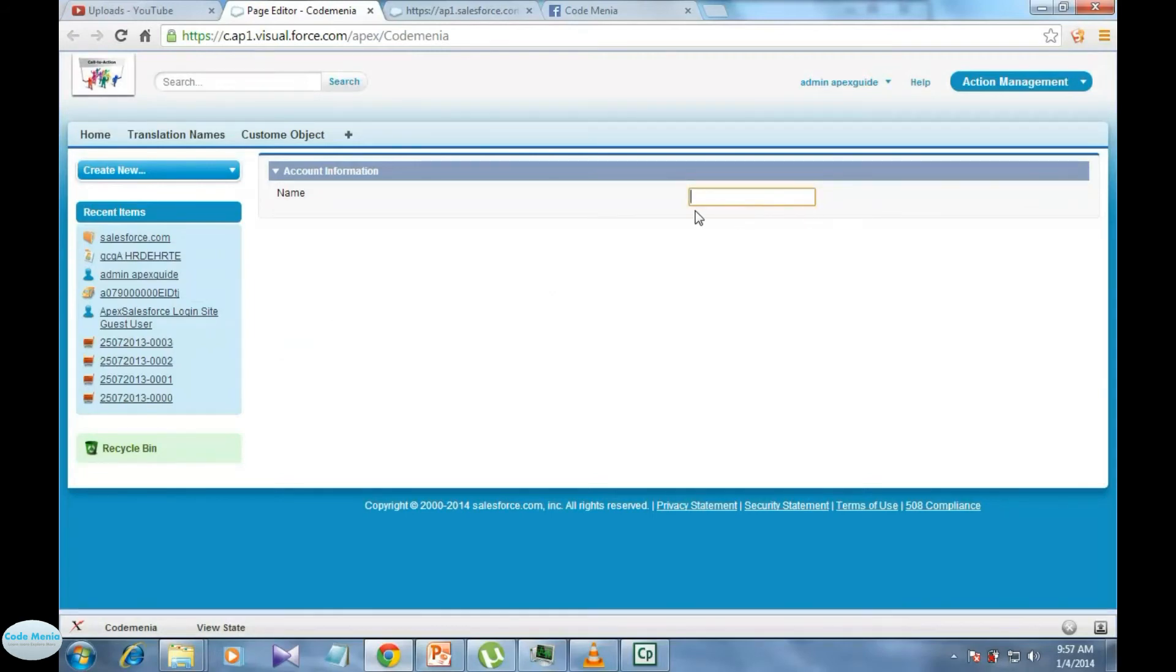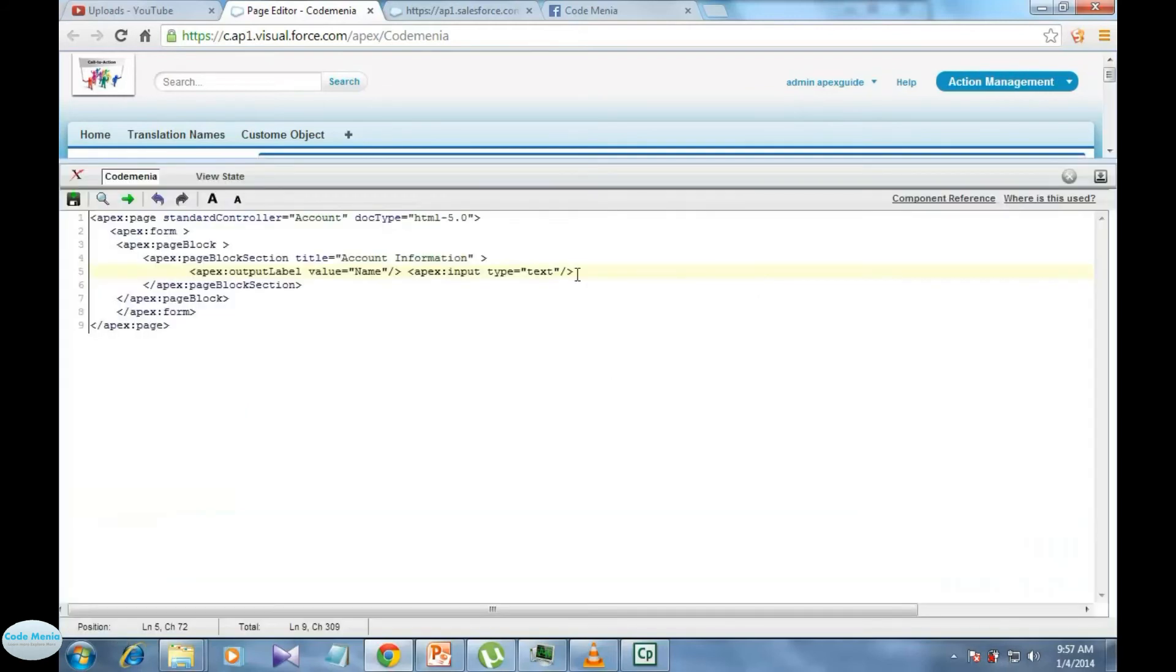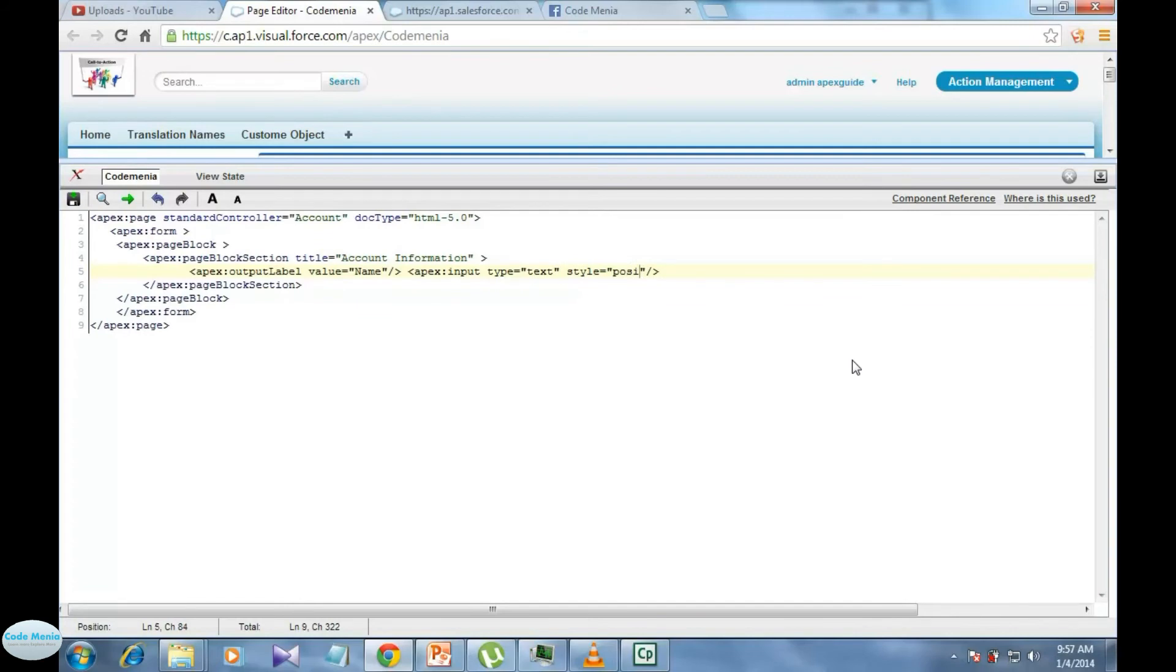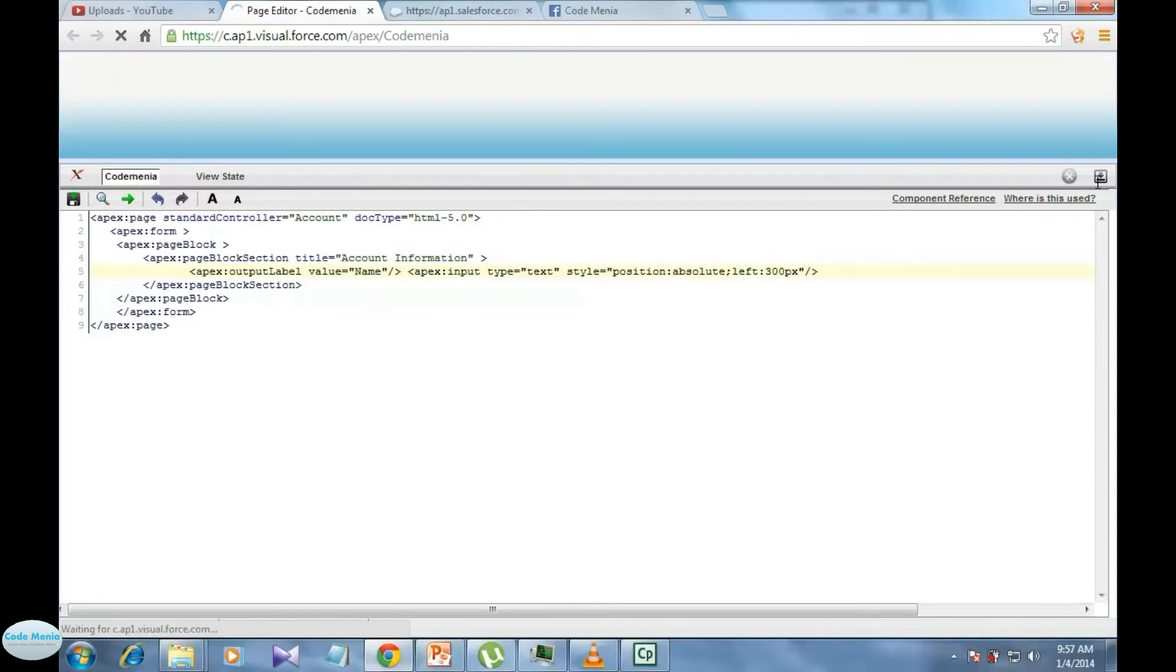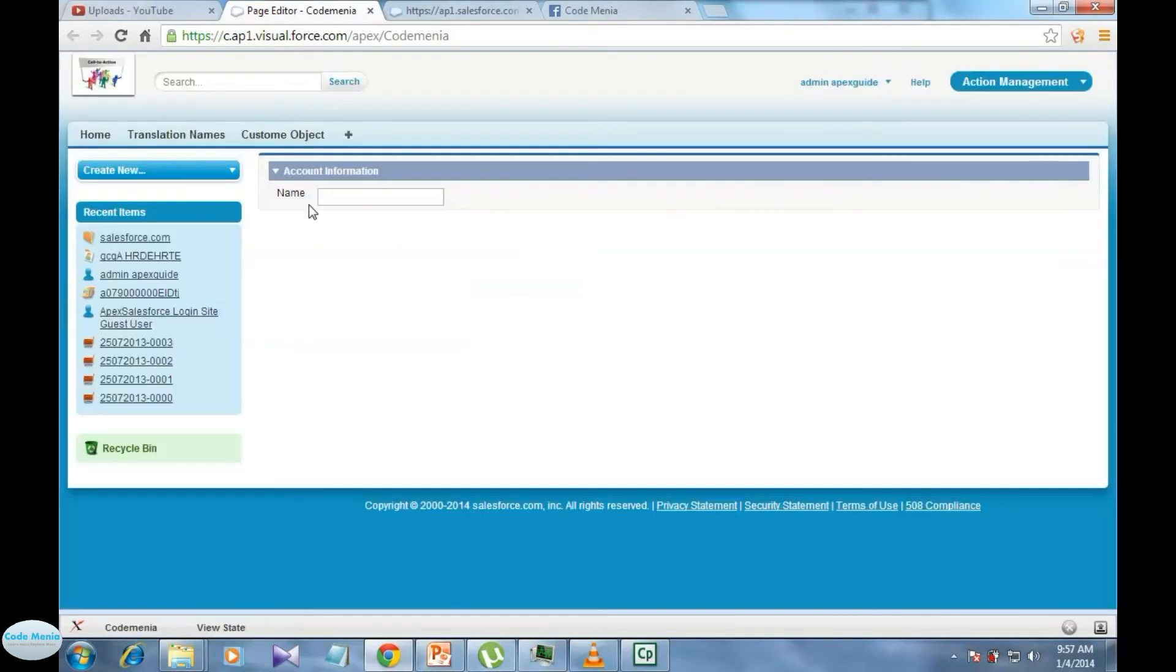Now we can position this input text using CSS style, like style position absolute, and then from left side its 300px. It's perfectly aligned with name. So we can easily use apex output label for apex input.